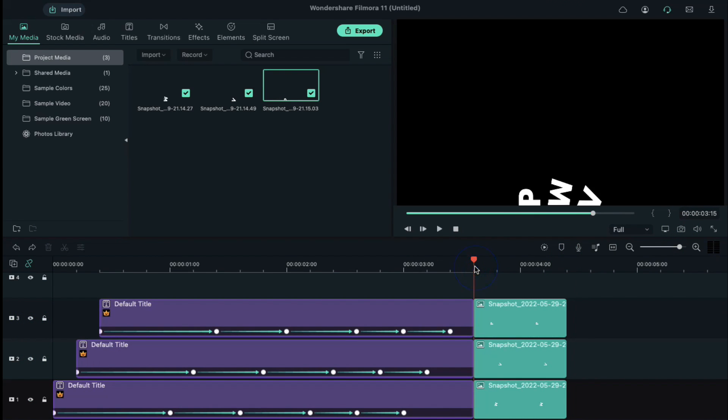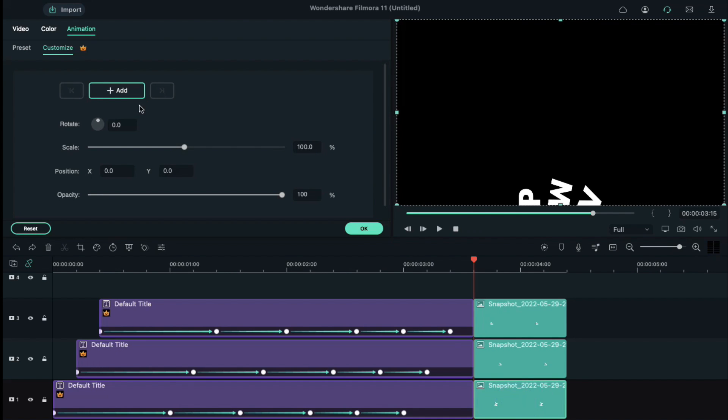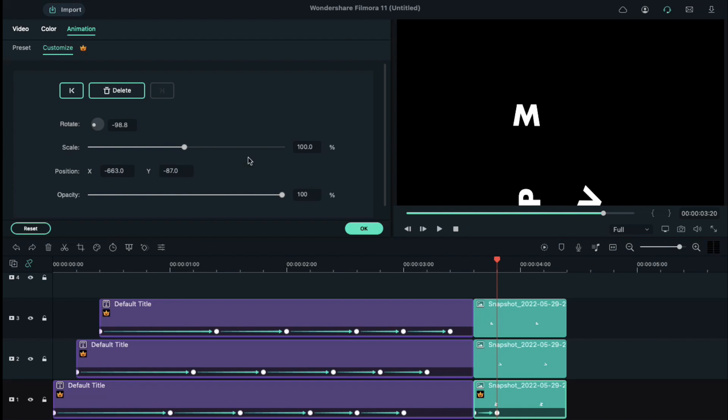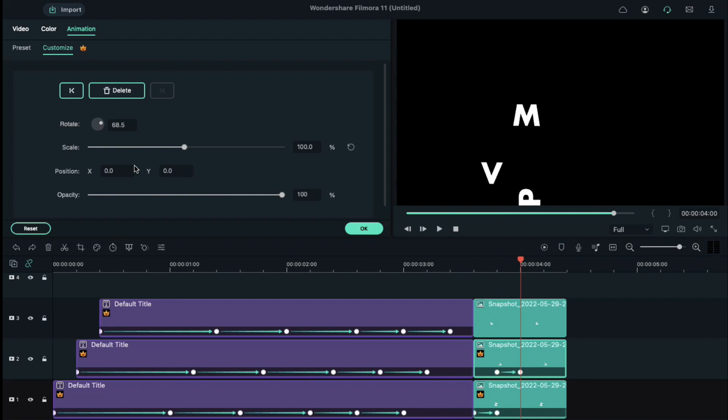Place the playhead in the starting position of the screenshot and double-click on the screenshot of the letter M and add a blank keyframe. Take the playhead 5 frames further and add a keyframe and adjust its position with the help of rotation X and Y axis. Do the same to letter V and letter P.